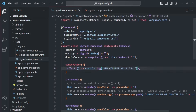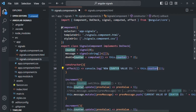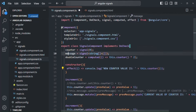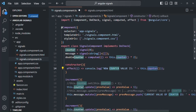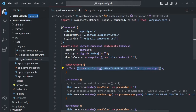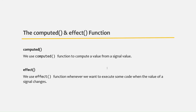The effect function allows you to define code that depends on a signal. Angular will automatically re-execute the callback function passed to the effect whenever any signal used inside that function changes. To summarize: we use the computed function to compute a value from a signal value, and we use the effect function whenever we want to execute some code when the value of a signal changes.